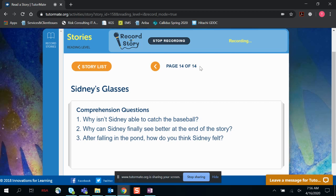Why can Sidney finally see better at the end of the story? Sidney ends up tripping into a pond, and his glasses get cleaned and washed that way, so he's able to see.